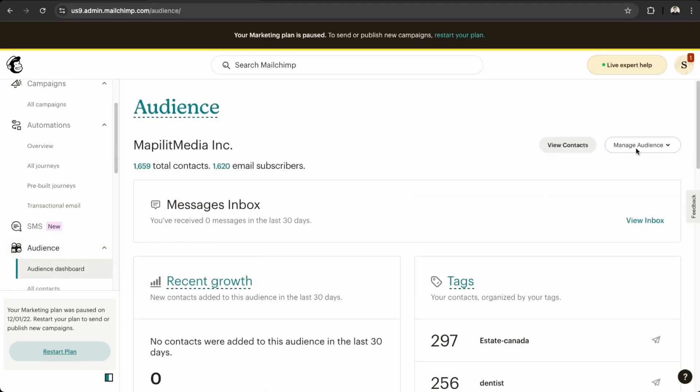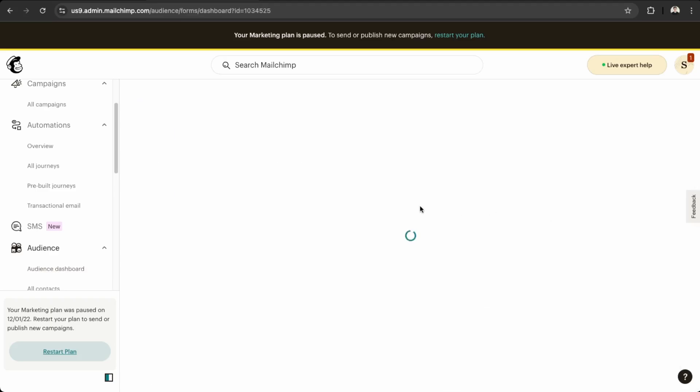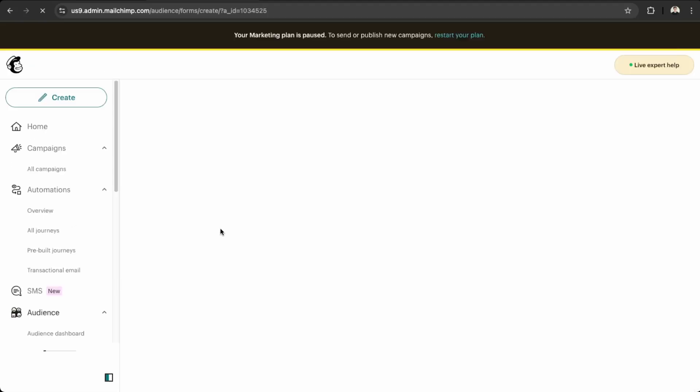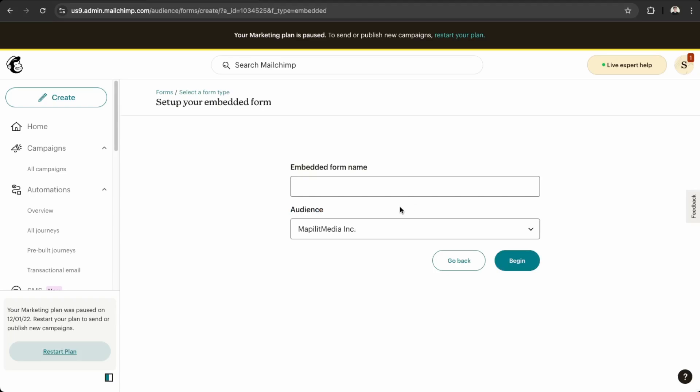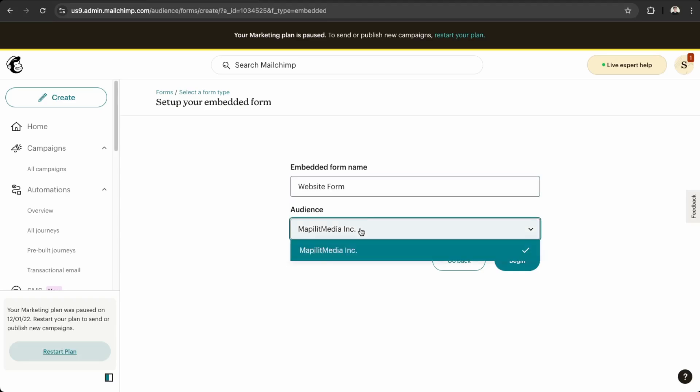So I already have an audience here. And then once you're here, what you want to do is create a signup form. So this will create a newsletter signup, and then this is what we're going to embed into our WordPress site. So what you want to do is go to get started. We'll just create an embedded form here, so we'll name this website form and then just pick your audience and then begin.